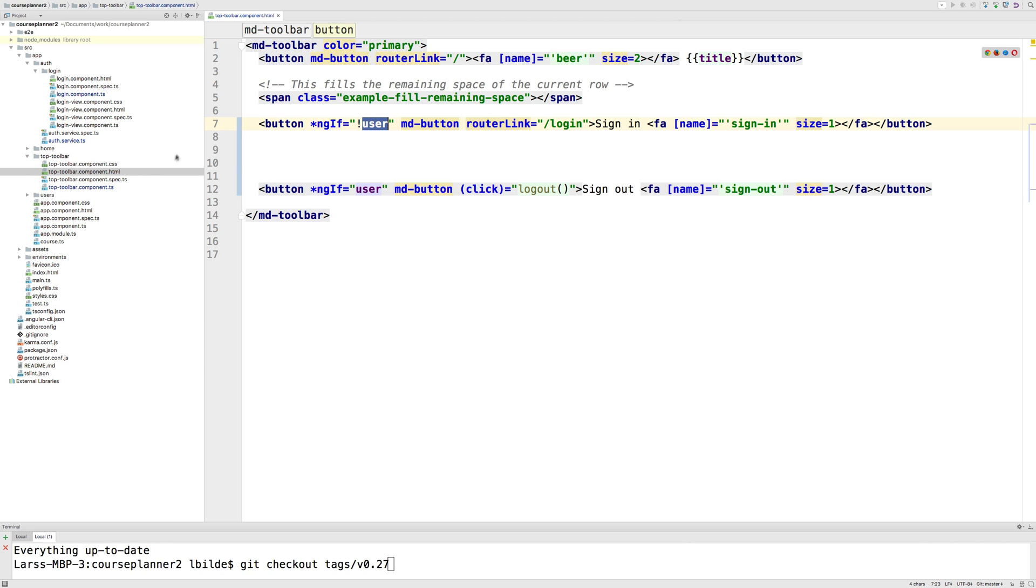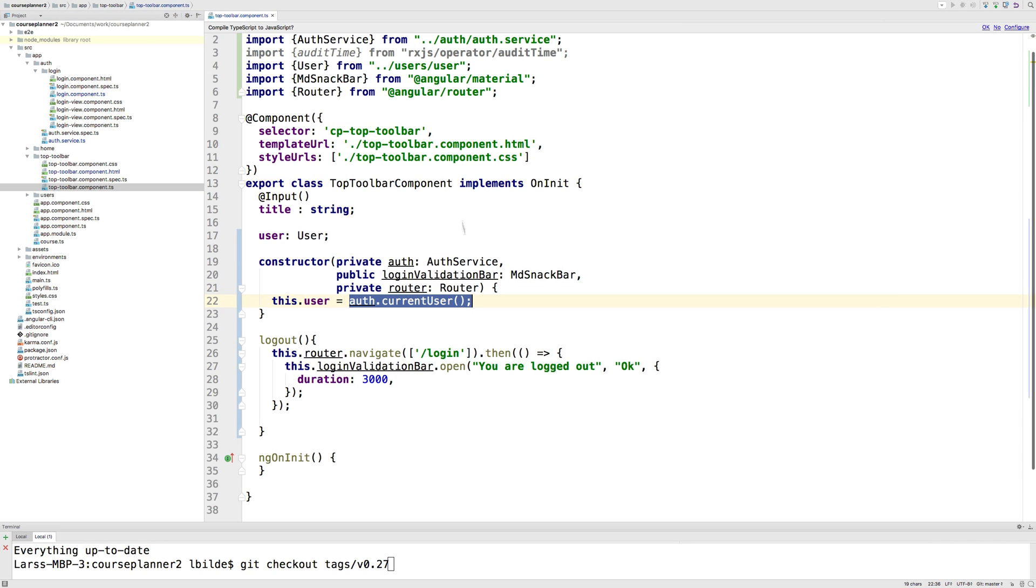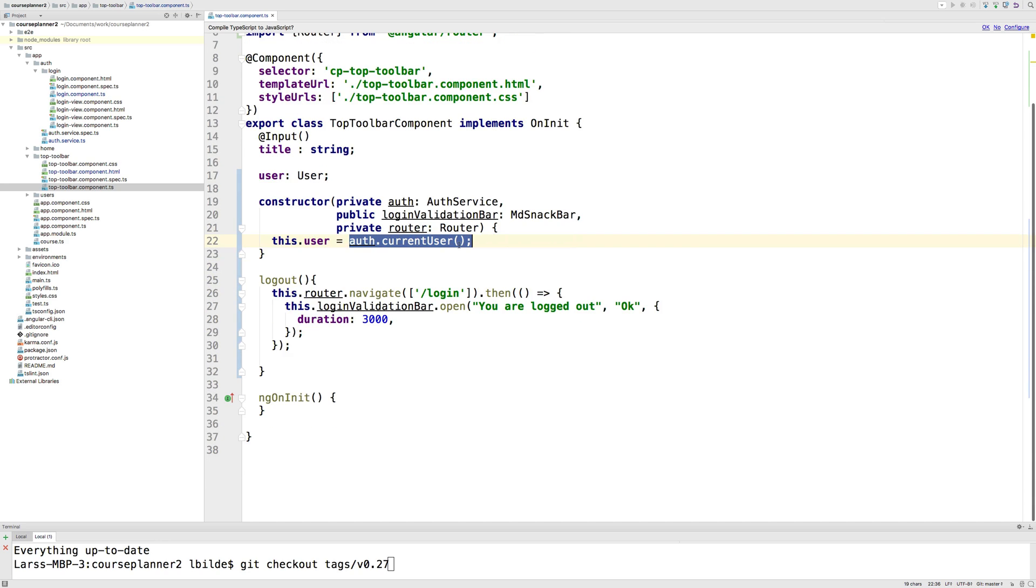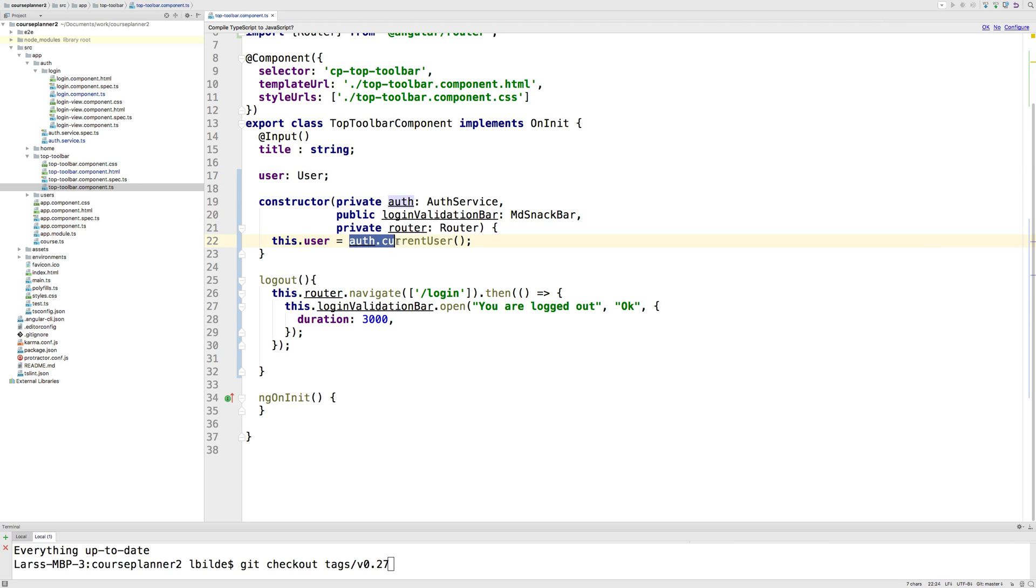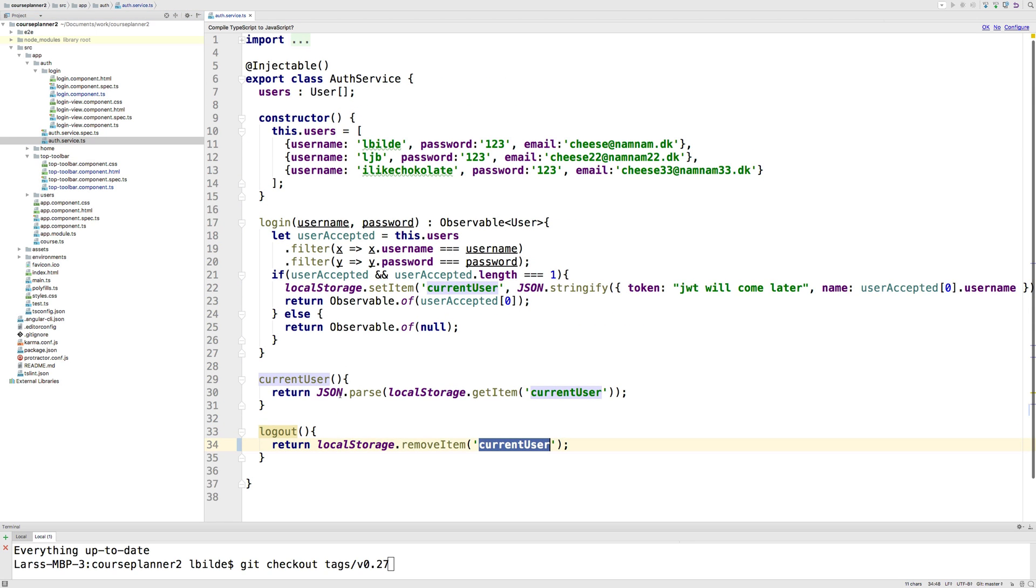Let's see what the user actually is inside our TypeScript file. I open the TS file and there's a new property called user with the type of User. It's set as I construct this with auth.currentUser. That's from the auth service where I pull out the current user available. That could be null or a real user from local storage.